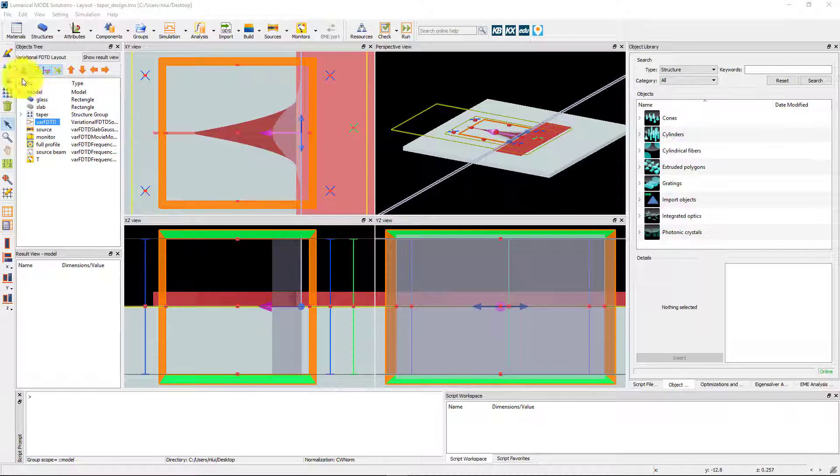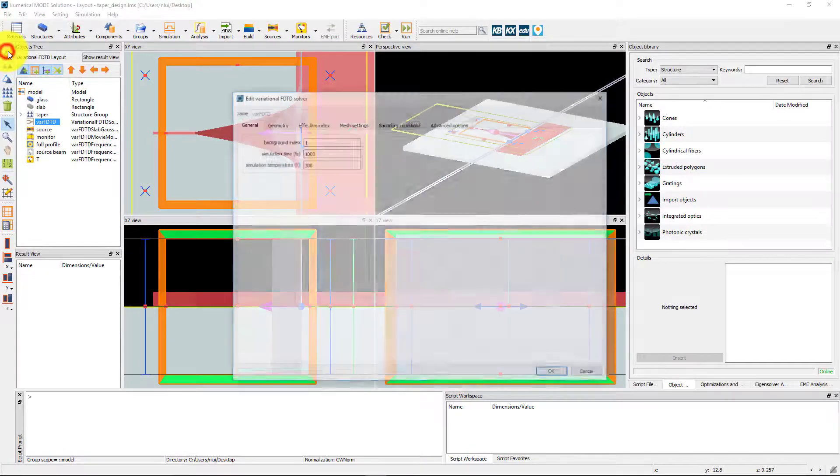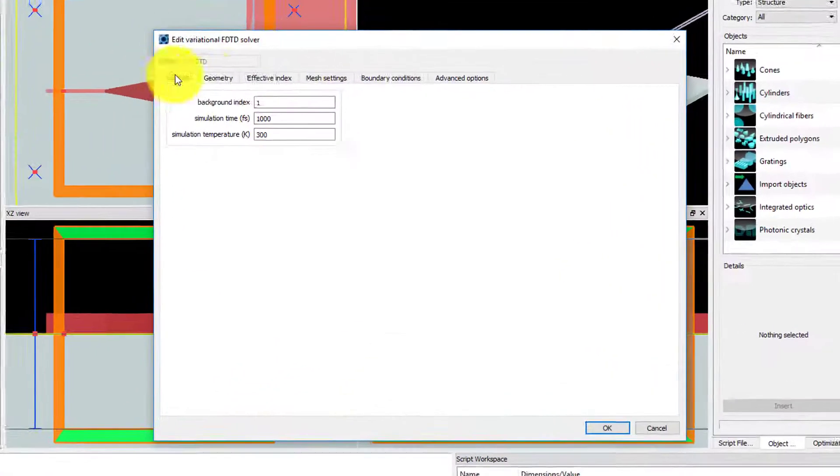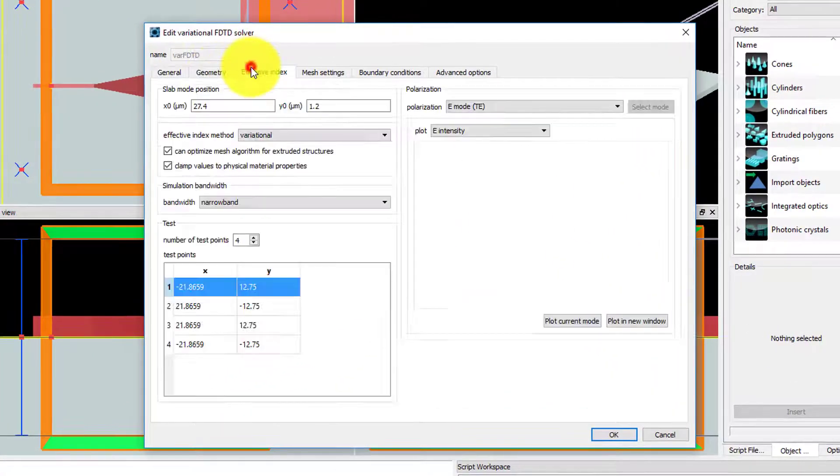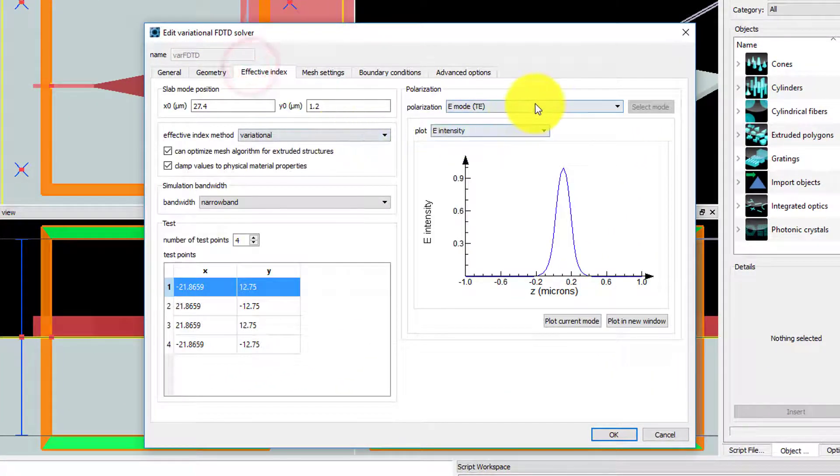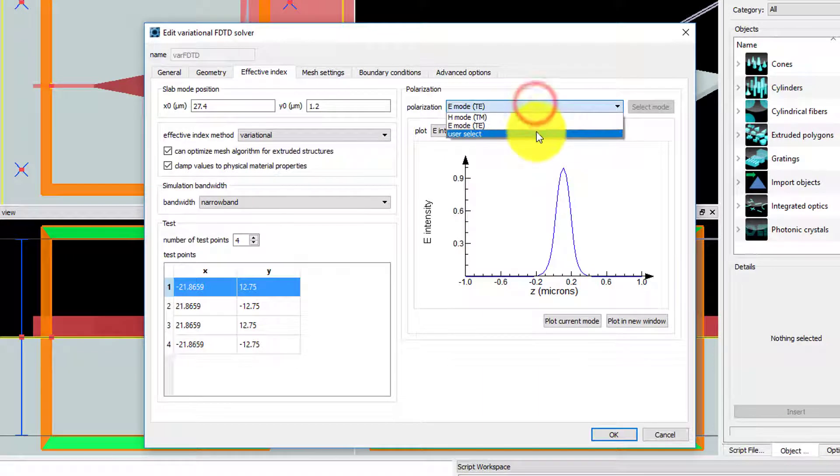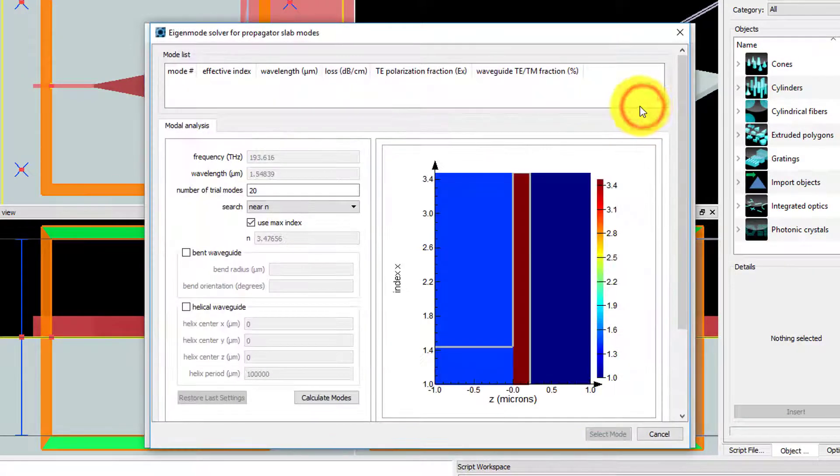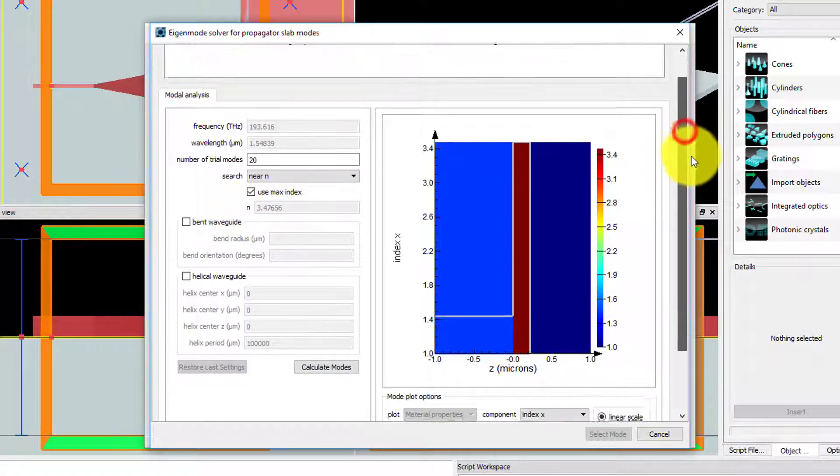If you edit the VARF-DTD solver region and use the User Select option, you can verify the material refractive index profile along Z.